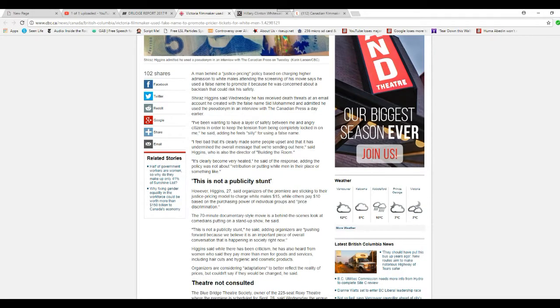The man behind justice pricing policy based on charging higher admission to white males attending the screening of his movie says he used a false name to promote it because he was concerned about a backlash that could risk his safety.